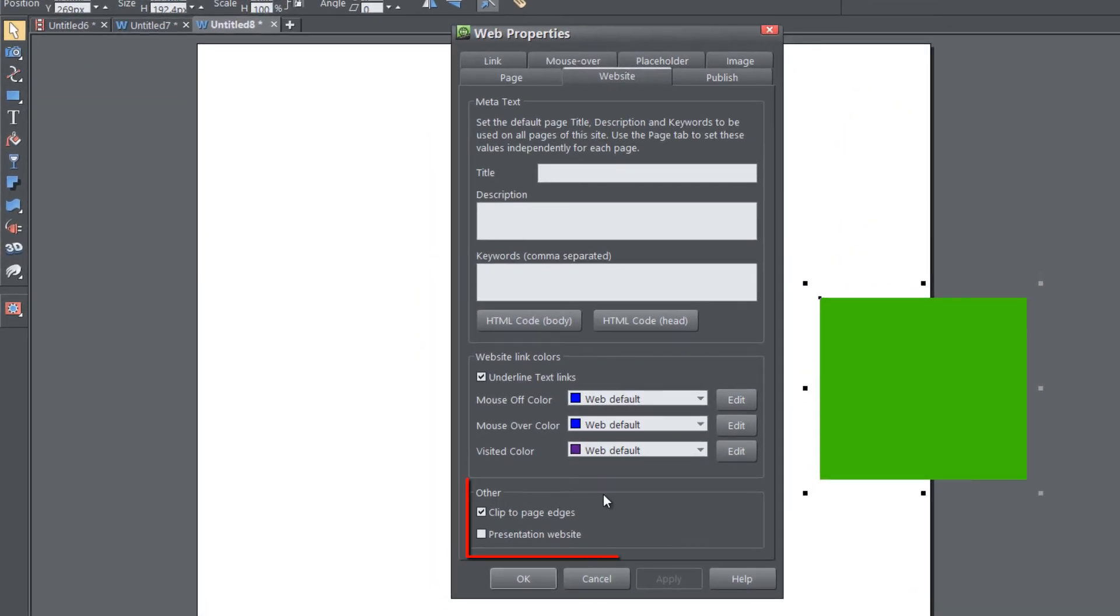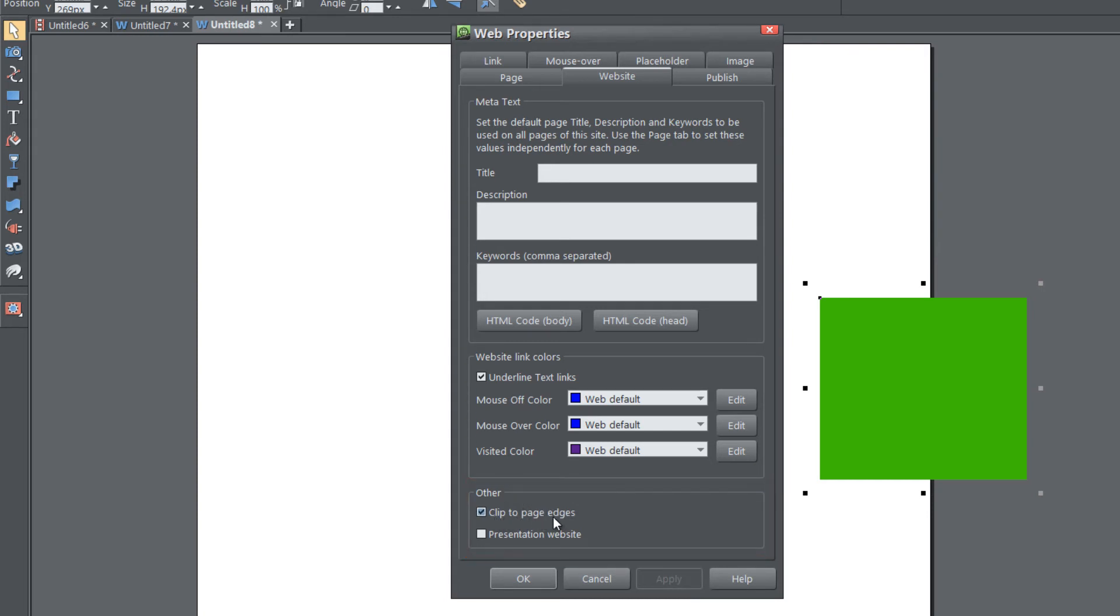And at the very bottom of this menu, you'll see a section called other. And in that section, you're going to look for the option that says clip to page edges. And if that's enabled, it's going to cut this image off where it goes into the gray area.